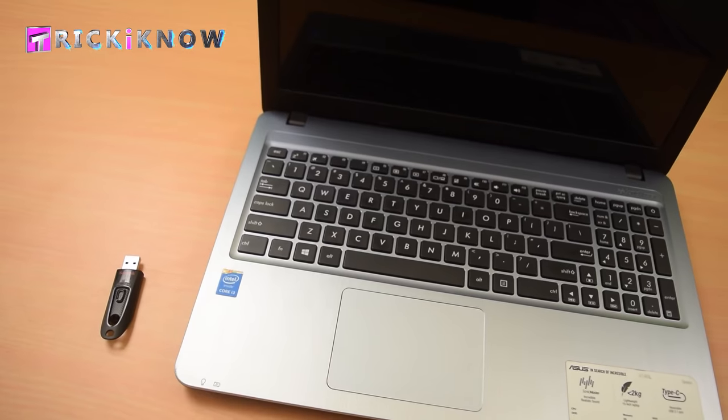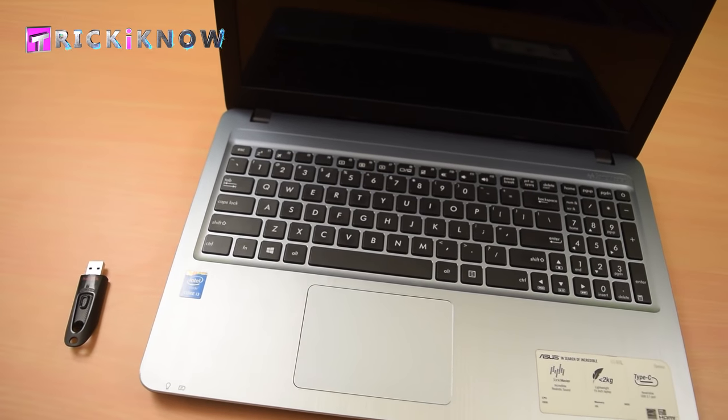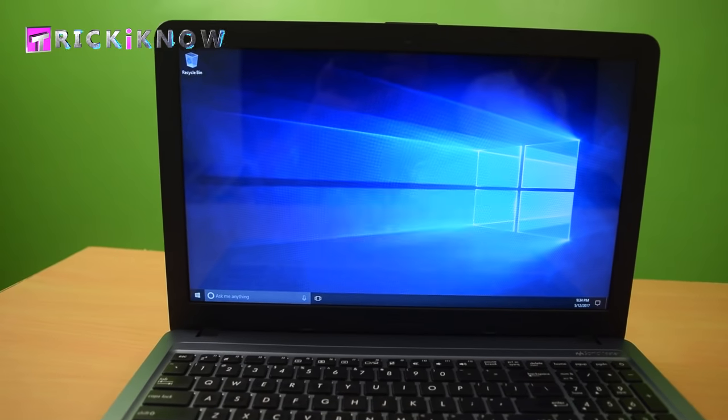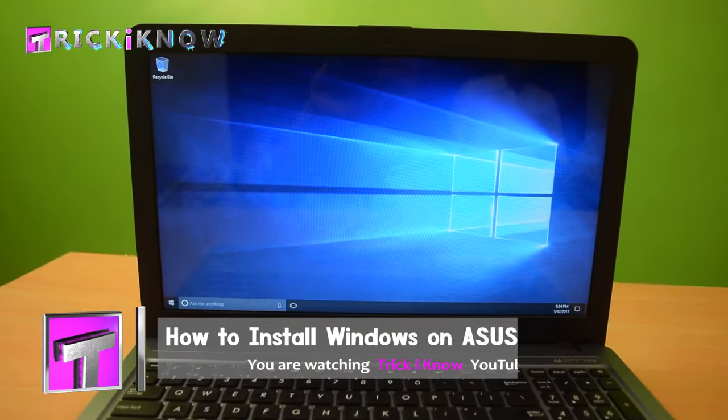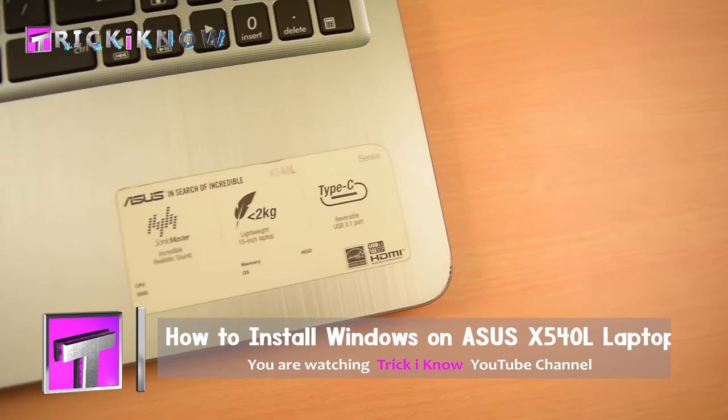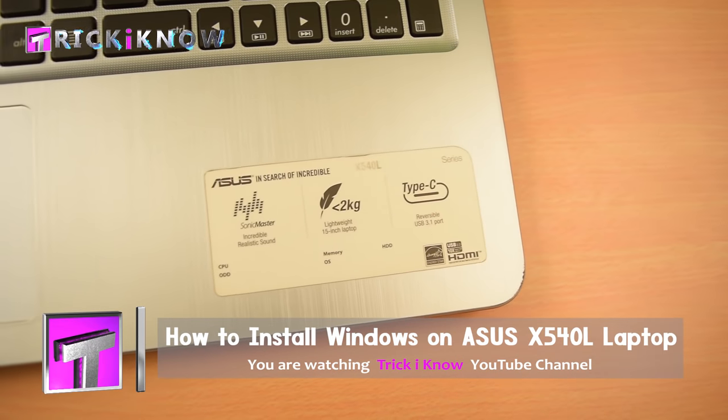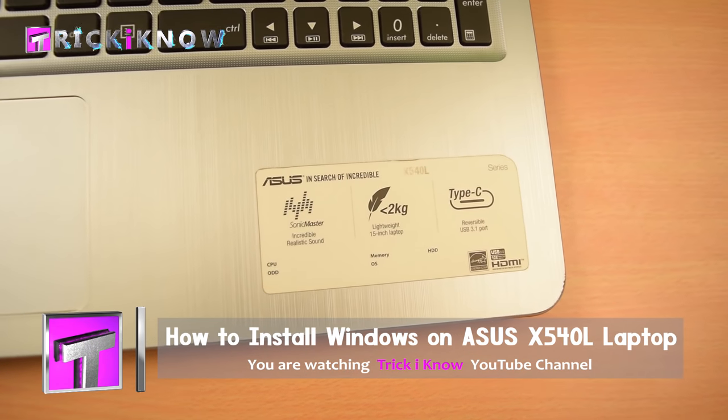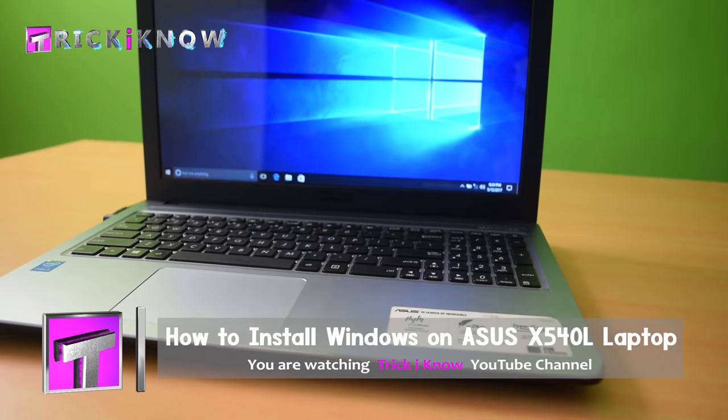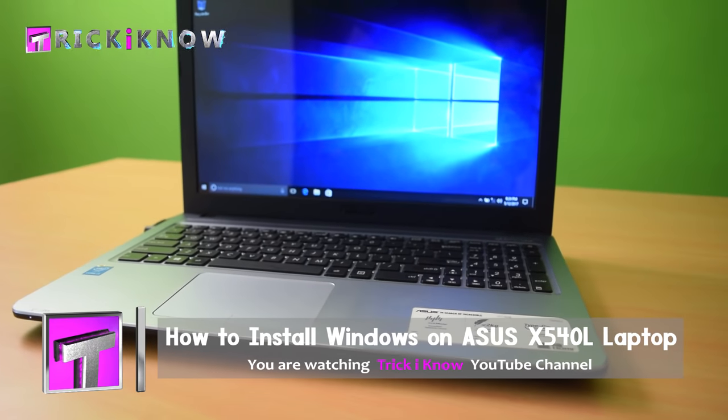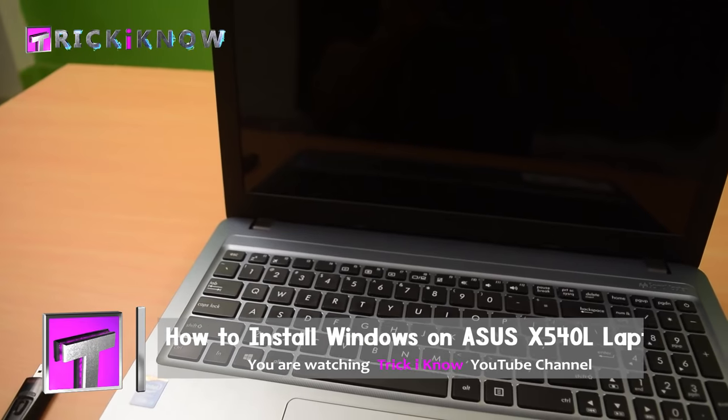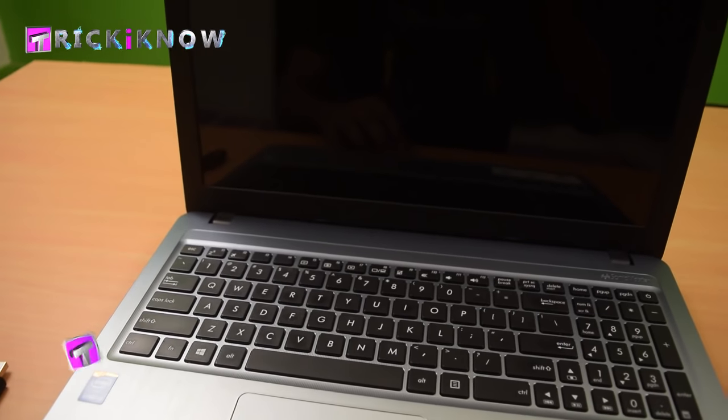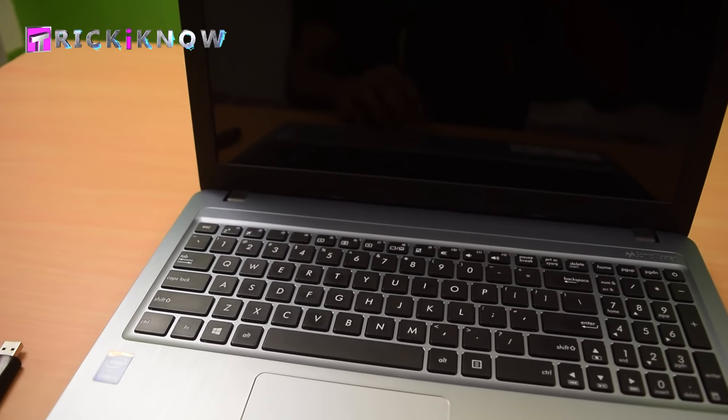Hi friends, this is Aamir Hussain and you are watching Trick I Know YouTube channel. In this video, I'm going to show you how to install Windows on ASUS X540L laptop. The boot menu of this laptop is the Escape button.